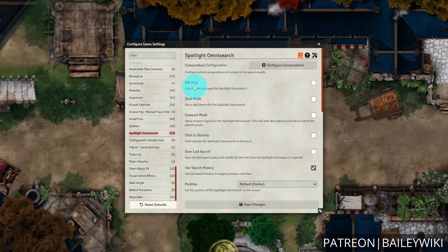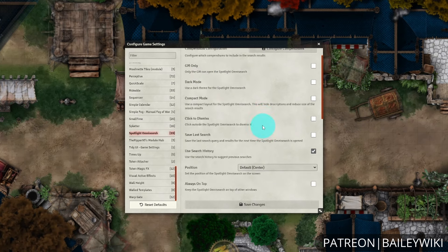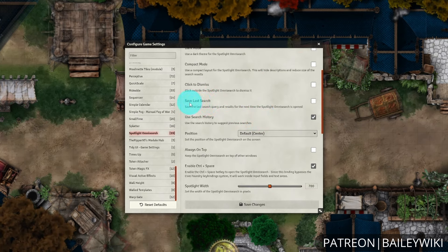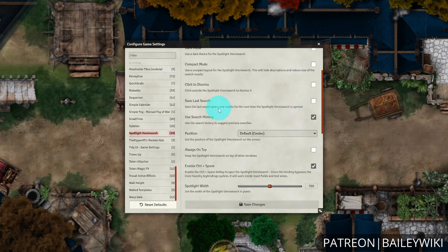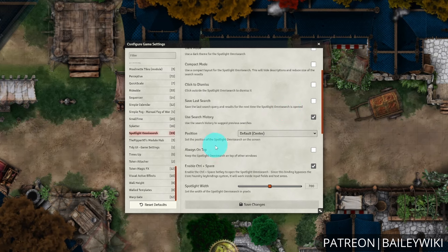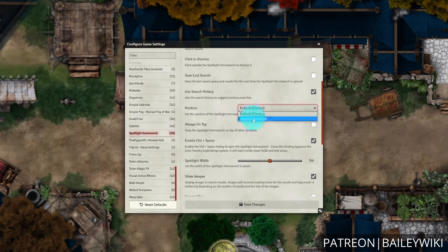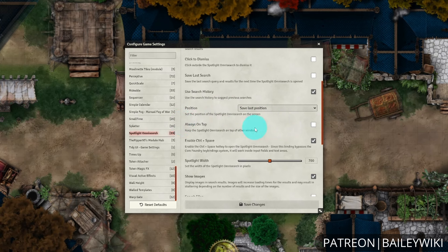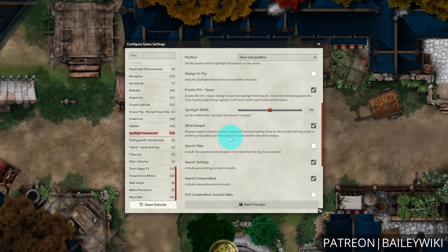There are settings for disabling the Spotlight Omni Search toolbar for your players by making it GM only, and also changing the looks. Other important settings include Save Last Search, which is helpful if you tend to search the same thing repeatedly or use widgets repeatedly. You can also set the position to always go back to the default center position or save the last position, and there are settings for keeping it on top at all times and adjusting the width and whether you are showing images.